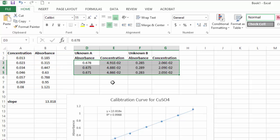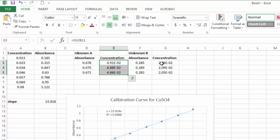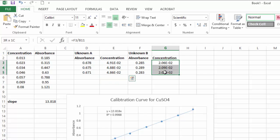If I want to make these look a little neater, I can highlight them and center them, and do the same for the other column. So these are the concentrations of my unknowns.